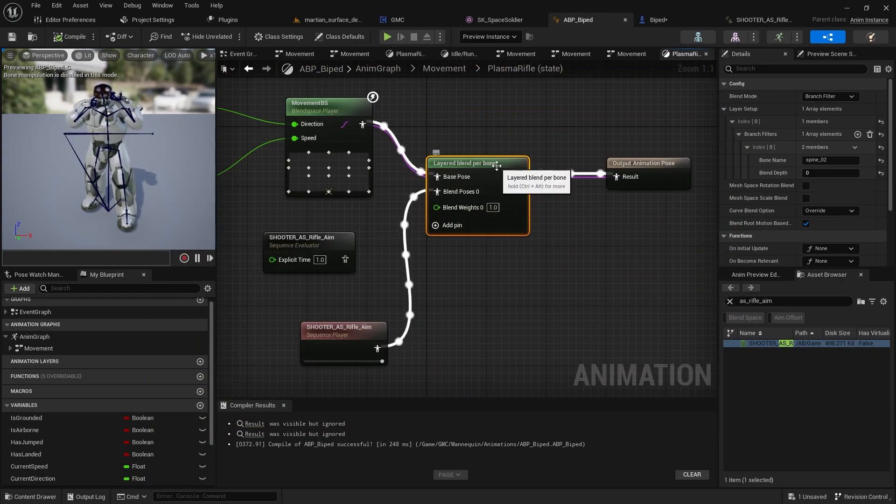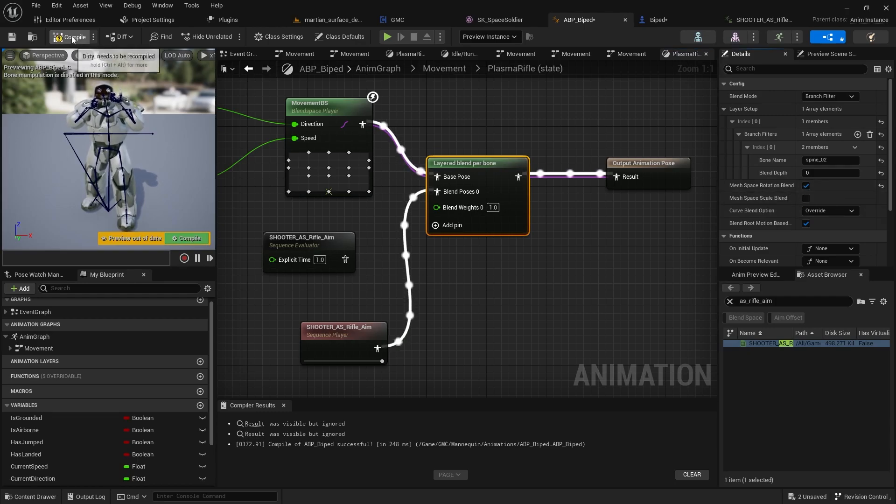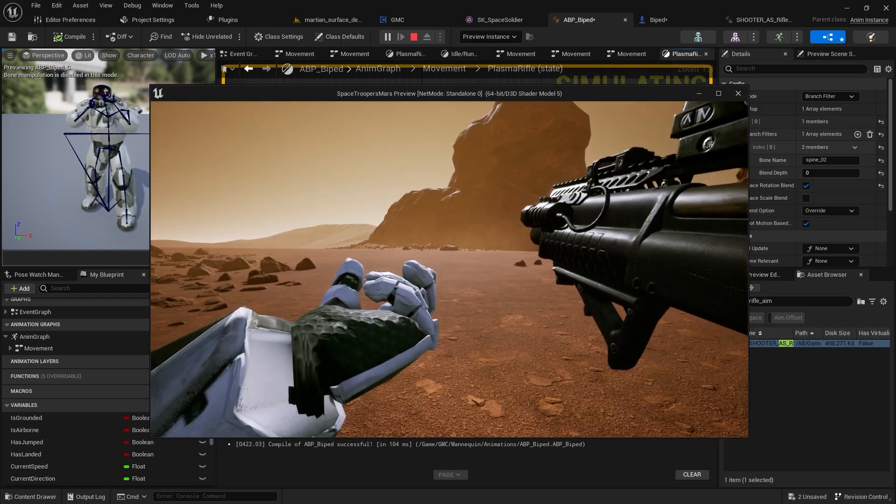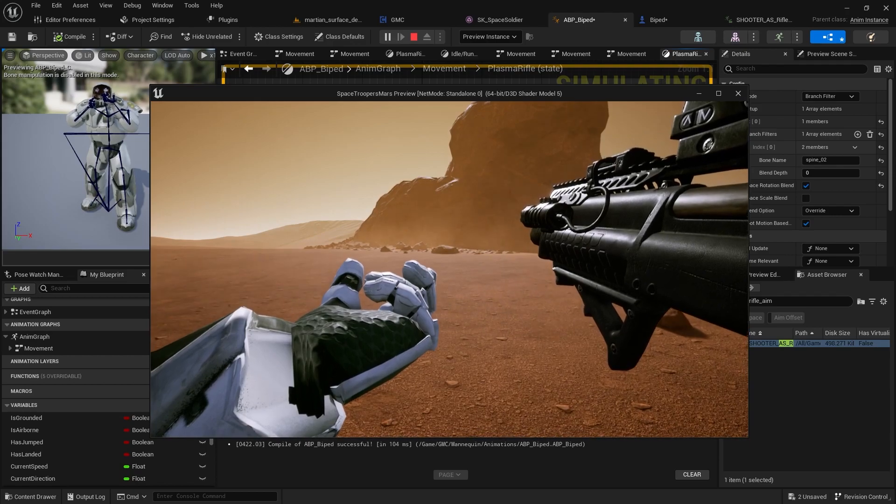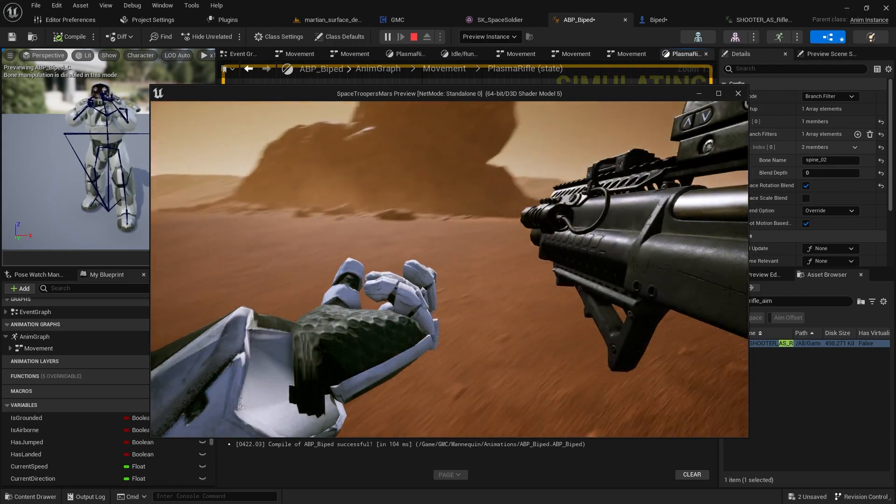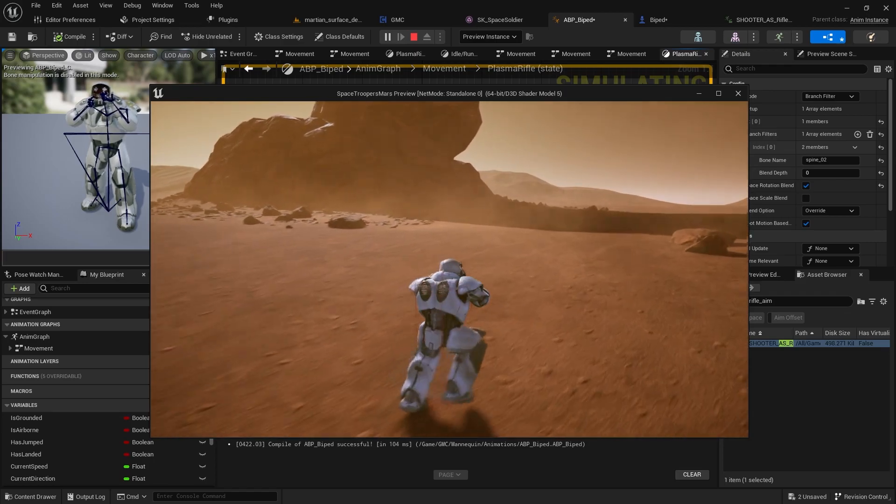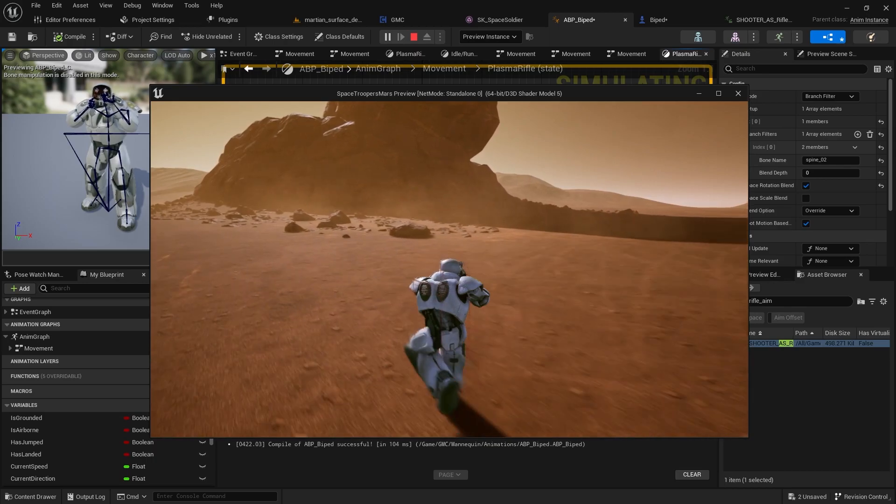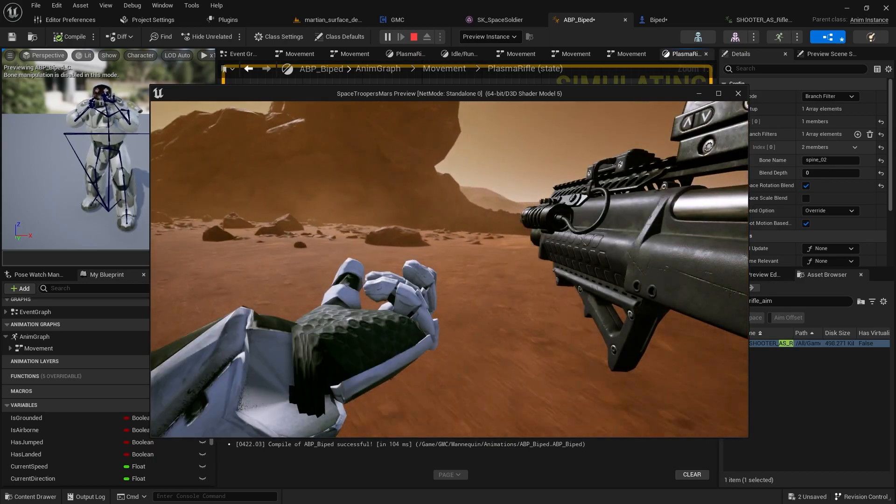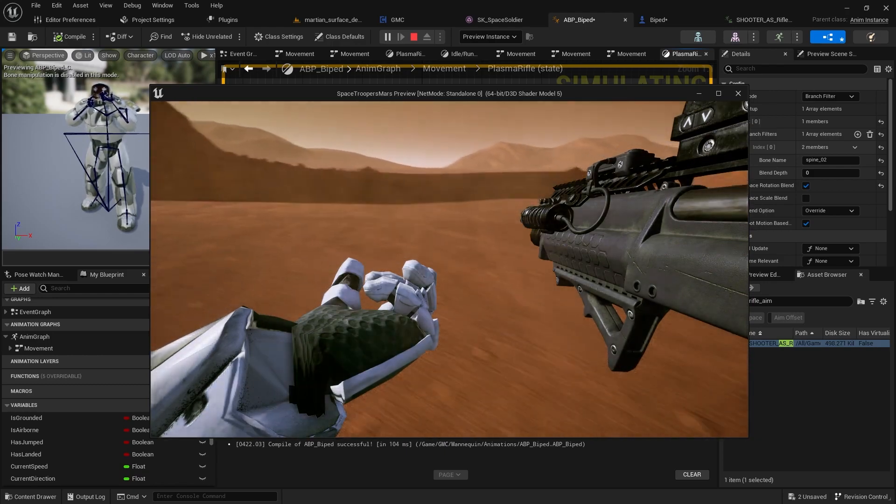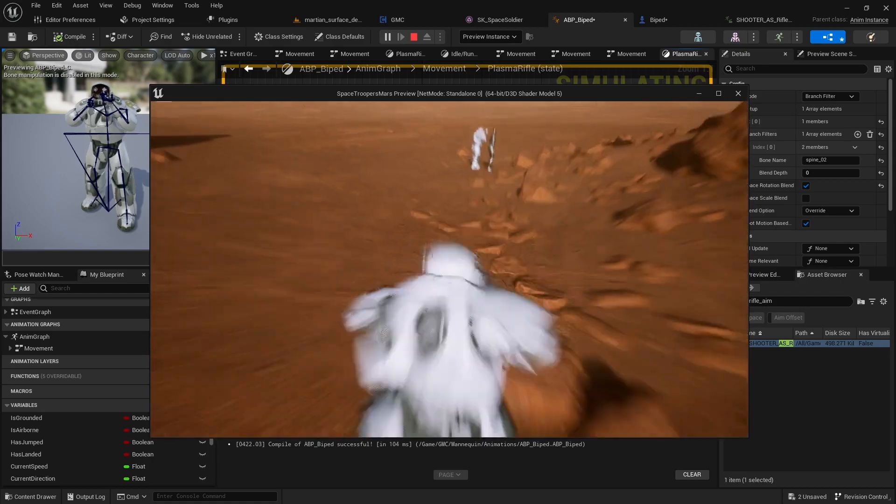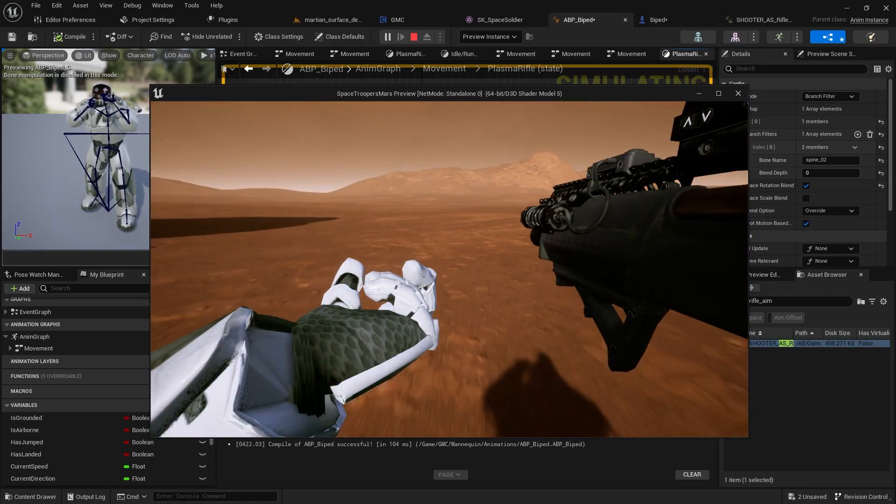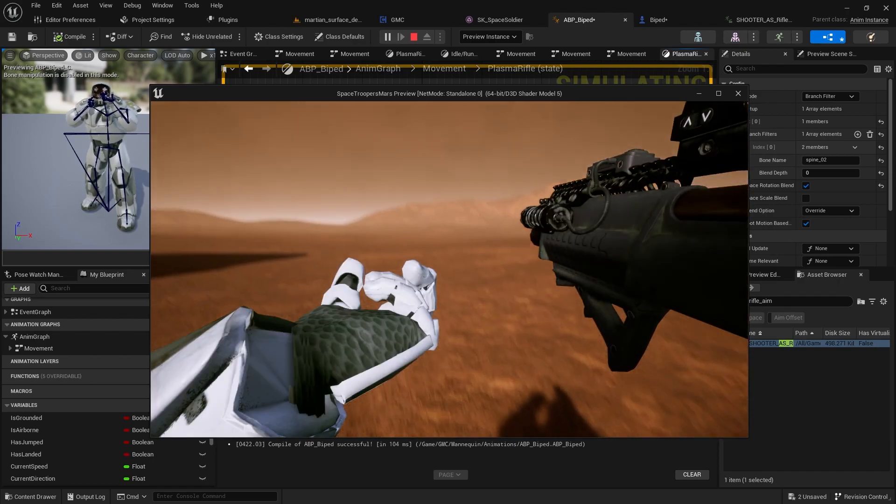So the fix for that is actually really easy. All you need to do is click on your layered blend per bone and mesh space rotation blend, click that to true. And now when we jump back into the game, you'll notice when I go into my movement, my gun basically just plays the animation movement. I can turn left, right, and everything like that. My legs play all the animation. Everything from spine 02 and lower plays all the animation. But my upper body basically only plays the aiming animation, and it's unaffected by the jitter and rotation of the lower body animation.